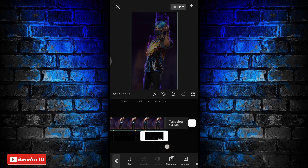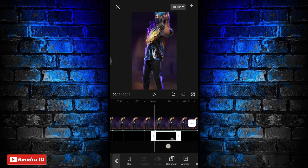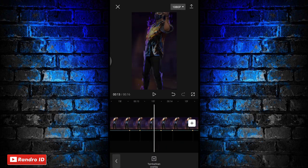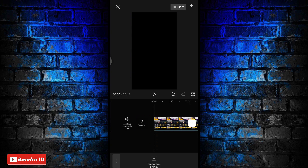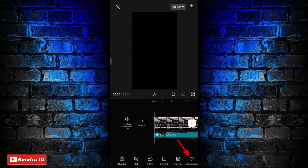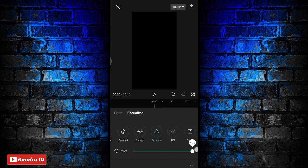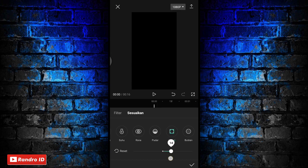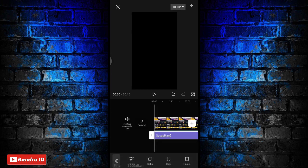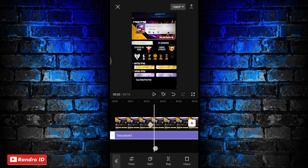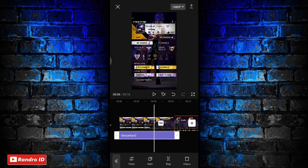Jika overlay warna hitam sudah kalian tambahkan ke semua tanda beat, disini untuk langkah yang terakhir kalian bisa ke bagian awal video. Lalu kalian atur aja ke bagian sesuaikan. Disini kalian atur untuk bagian kecerahan menjadi minus 5, kemudian kontras menjadi 20, dan pertajam menjadi 100. Lalu untuk bagian vinyet menjadi 15. Jika sudah kalian centang. Lalu untuk efek sesuaikannya kalian panjangkan sampai ke bagian akhir durasi video.